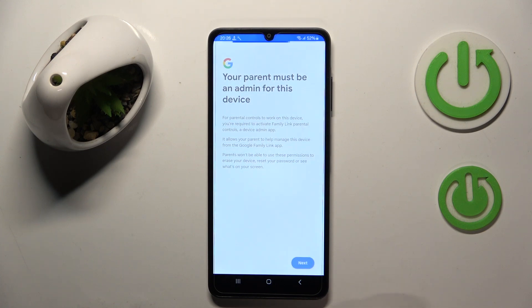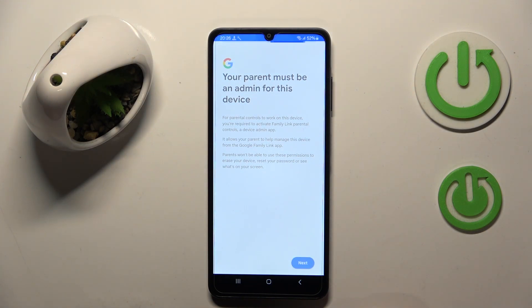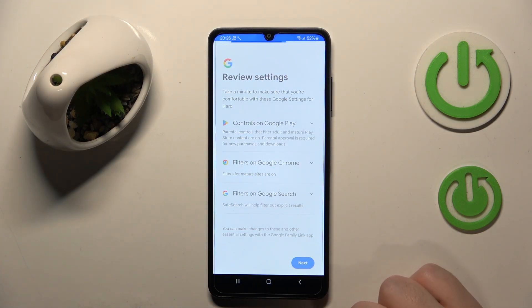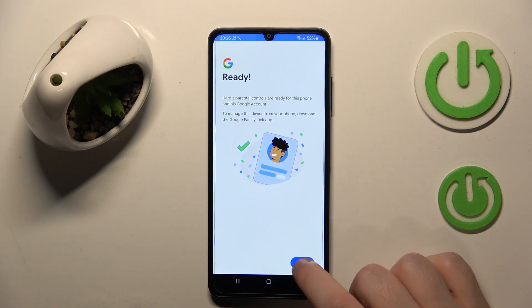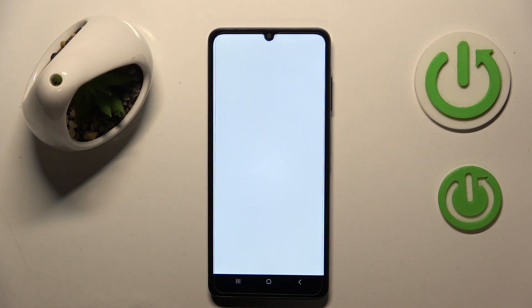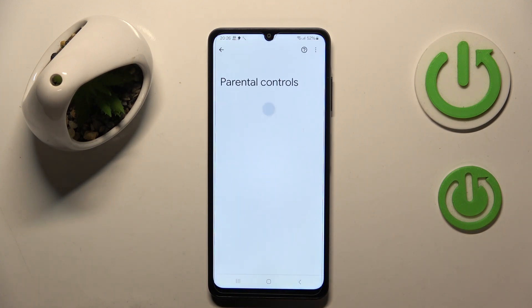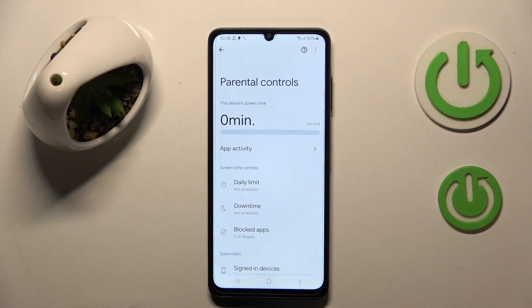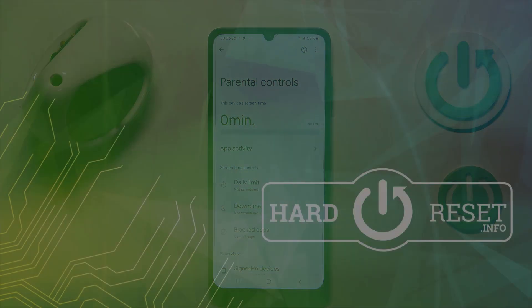Now click Next, then click Allow, click Next, and click Done. As you can see, parental controls are now set up. So that's it for this video — if you liked it, please remember to leave a like and subscribe.